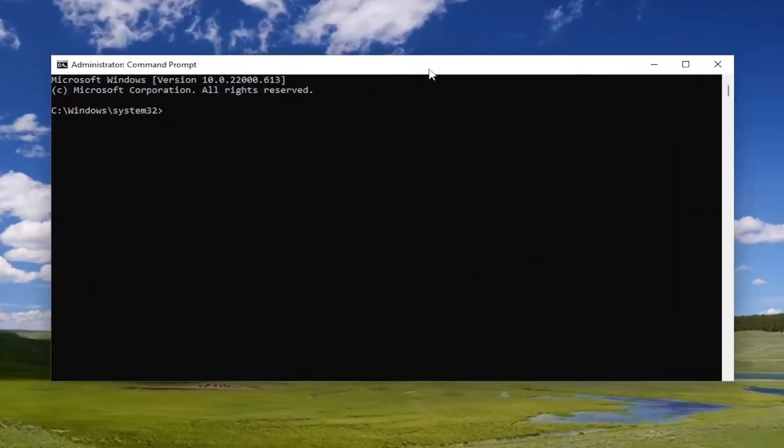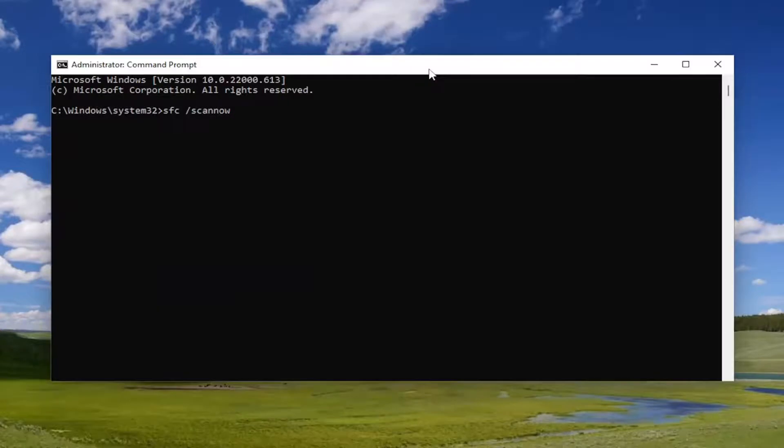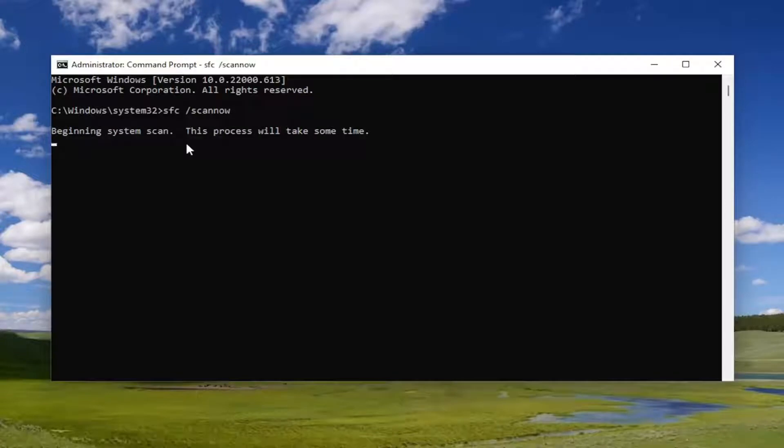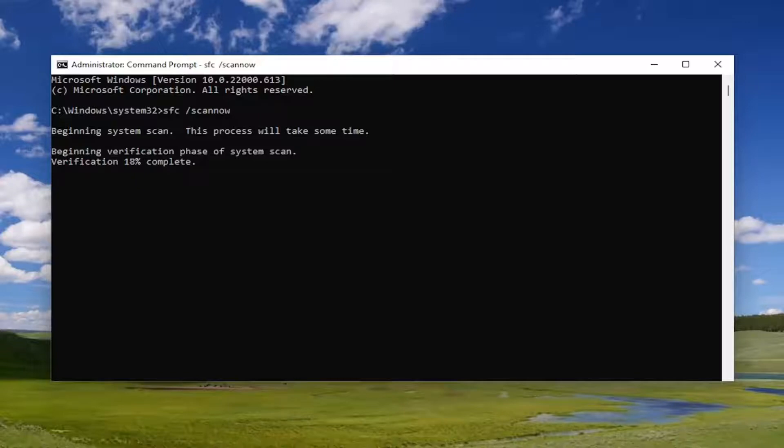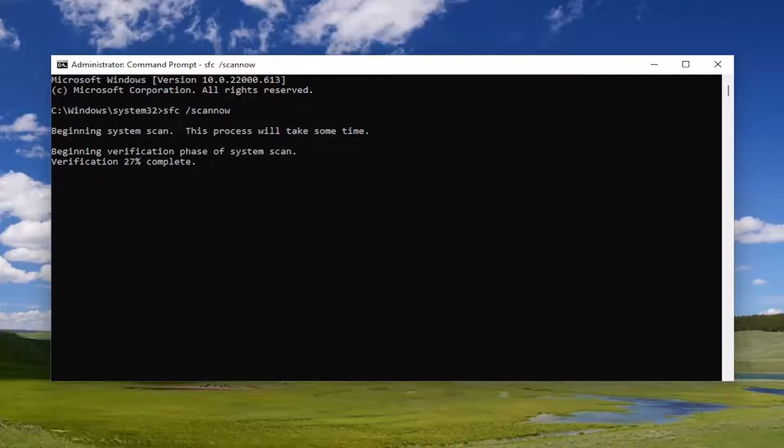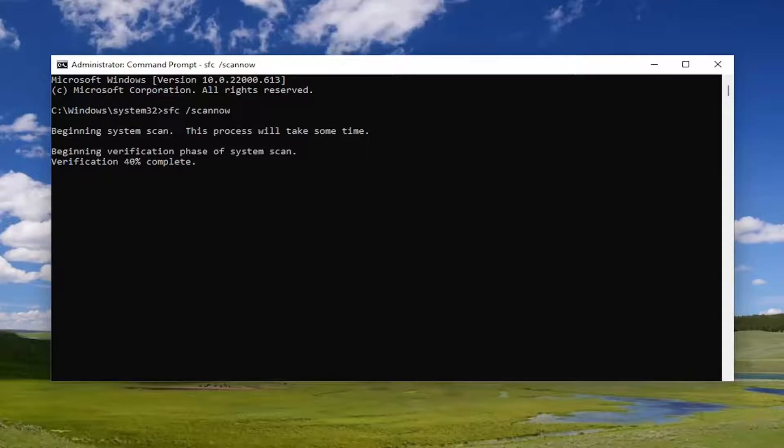Now go ahead and type in SFC space forward slash scannow. Scannow should all be one word attached to that forward slash out front. Hit enter on your keyboard to begin the system scan. This will take some time to run, so please be patient.